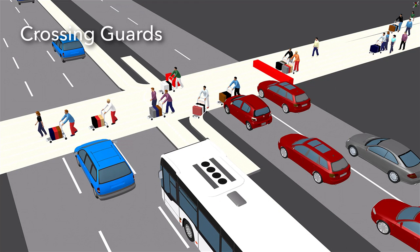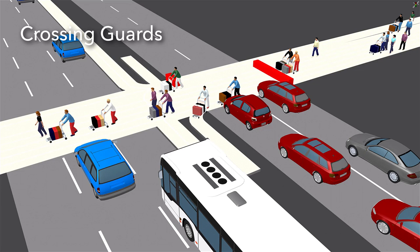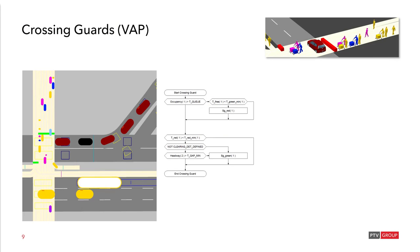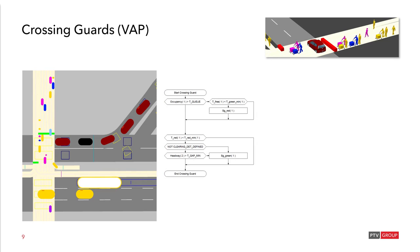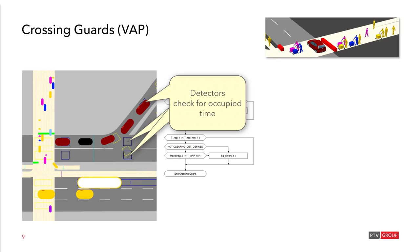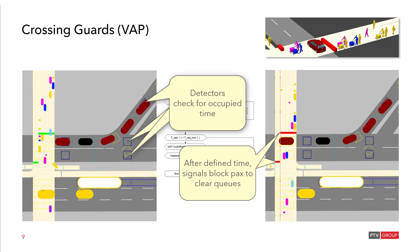Crossing guards simply secure the pedestrian crossing to vehicular traffic. And in peak hours they make sure that there is not too much congestion for the vehicular traffic. In VisSim we model it by means of a VAP signal controller. VAP stands for Vehicle Actuated Programming and allows for a detector based activation of this signal. So it is not a fixed time, but it is actually demand driven. You see here in the middle a small control logic that controls this signal. Detectors check for occupied time. And after a defined time the signals block passengers so the vehicular queues can be cleared.